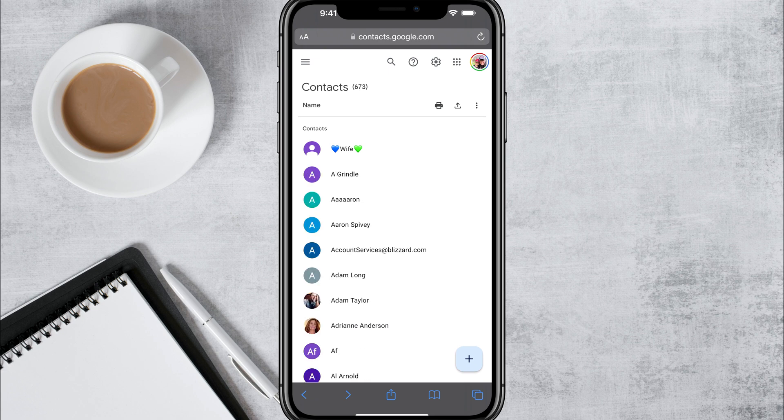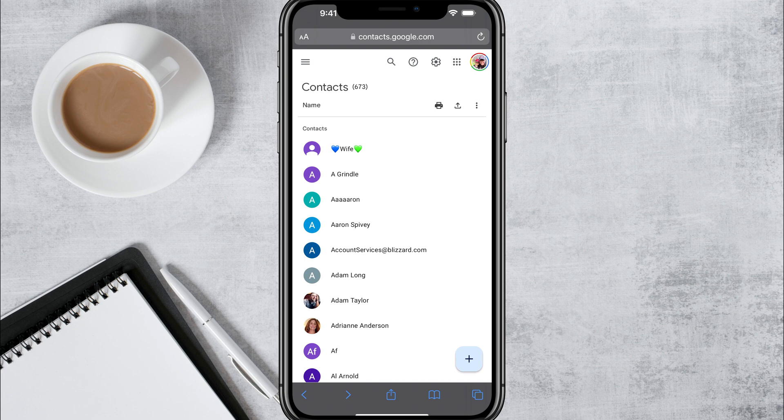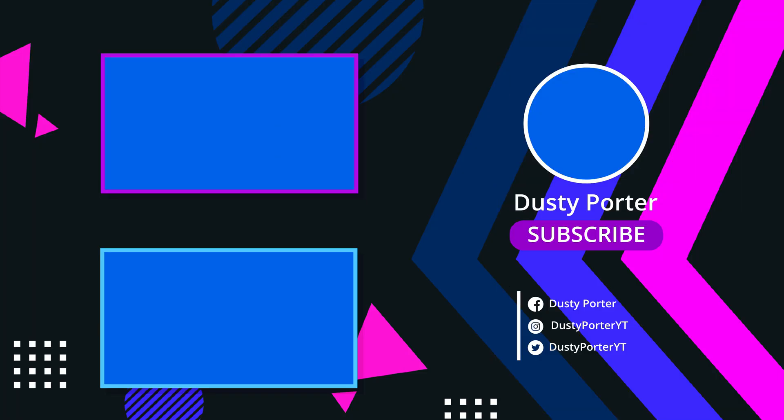So as you can see, now I have 673 contacts as opposed to the 70 that were there before. If you have any questions, put those in the comment section down below. Thanks for watching. If it helped like share and subscribe, and I'll see you guys in the next video. Bye.